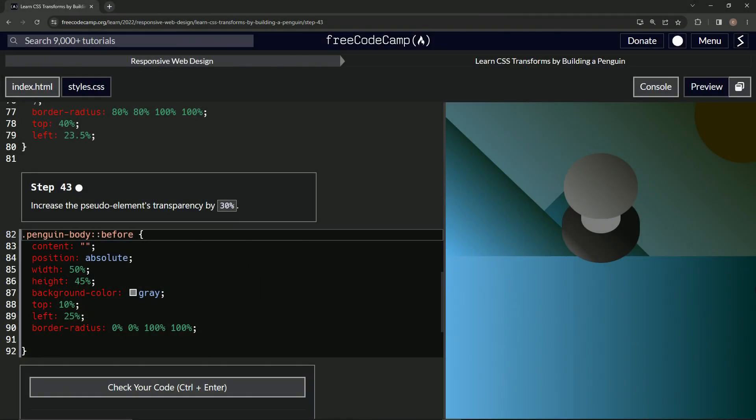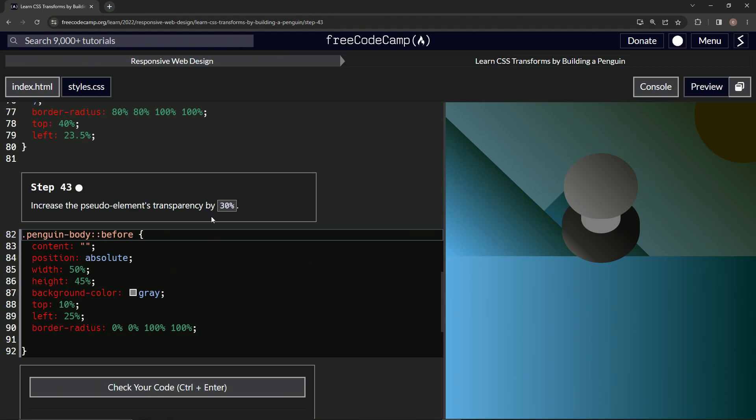Alright, now we're doing FreeCodeCamp responsive web design: Learn CSS transforms by building a penguin. Step 43. So now we're going to increase the pseudo element's transparency by 30%. Okay.